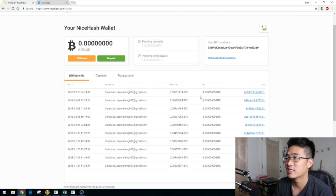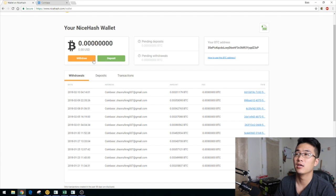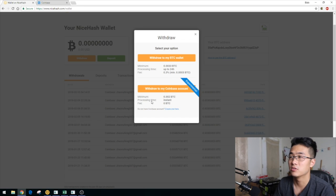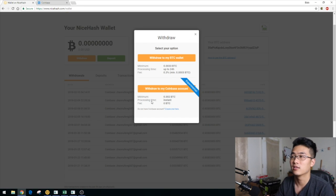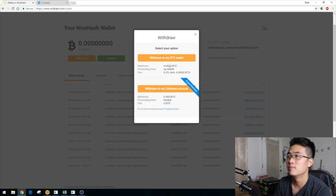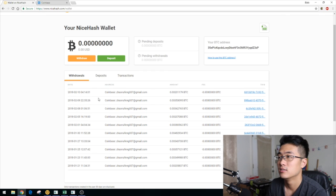Here are all the withdrawals I did to my Coinbase — since there's no transaction fee, you can see the fee is zero Bitcoin, which is pretty good. I mined to my NiceHash internal wallet and withdrew to my Coinbase account. Processing is instant, so I got my Bitcoin right away. If you withdraw to an external wallet, there's a 0.3% fee and a minimum of 0.002 Bitcoin, so I suggest using Coinbase.